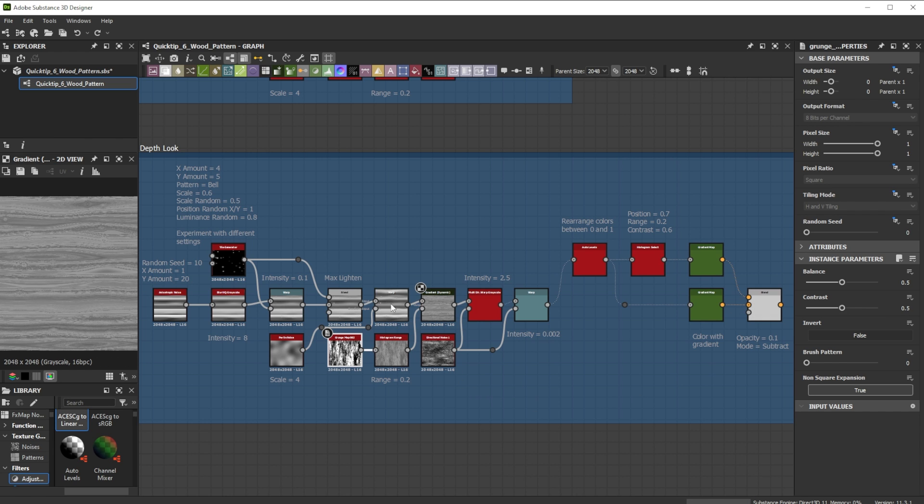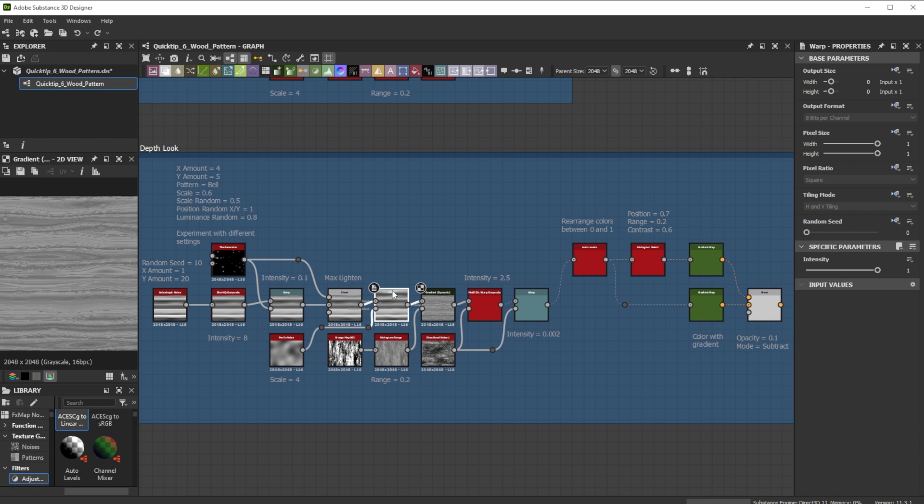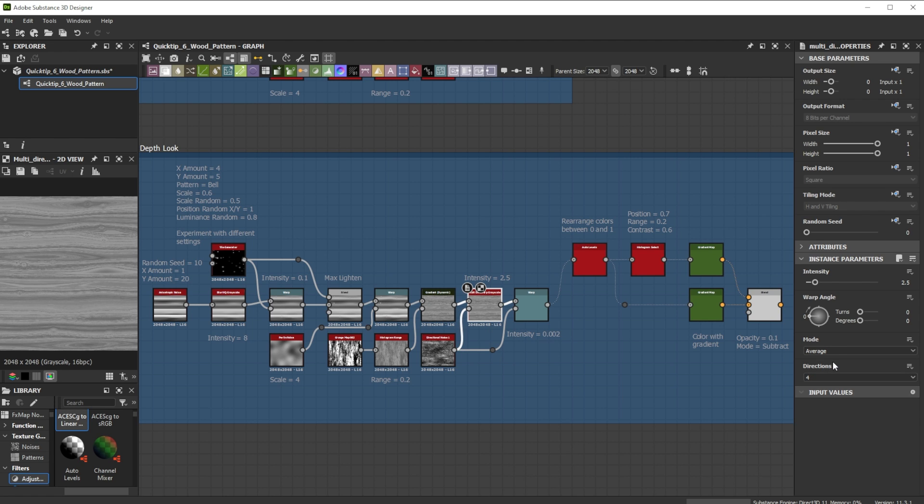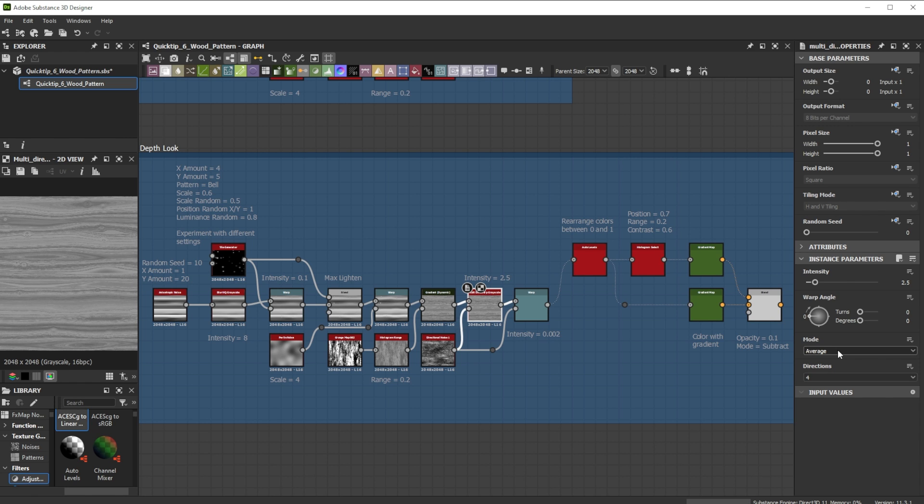I generally use the warp node for deformations where I don't need control over specific directions. For more control over the directions I use the multi-directional warp node. I choose in how many directions to warp and switch between the different modes to adjust the behavior.